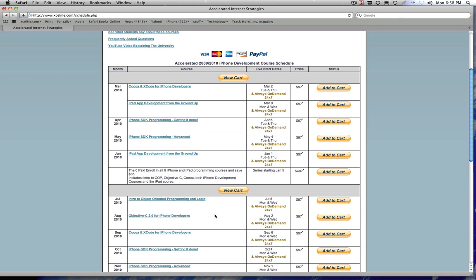All the classes are a month long. The ones that are live are twice a week, either on Tuesdays or Thursdays, or Mondays and Wednesdays. They typically start at 5 p.m. Pacific time, regardless if it's daylight savings time or not.